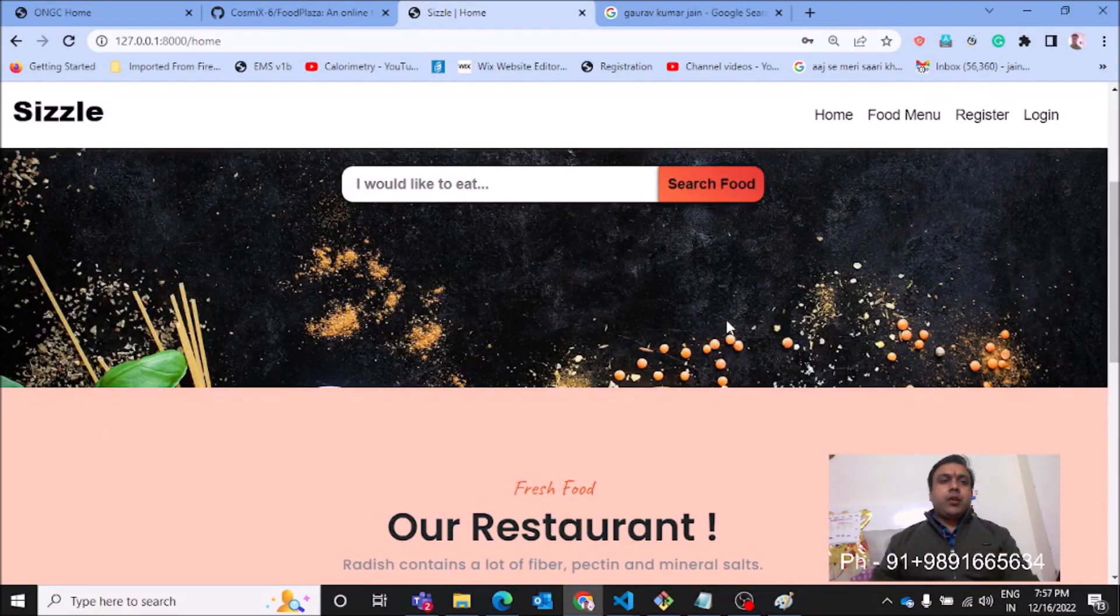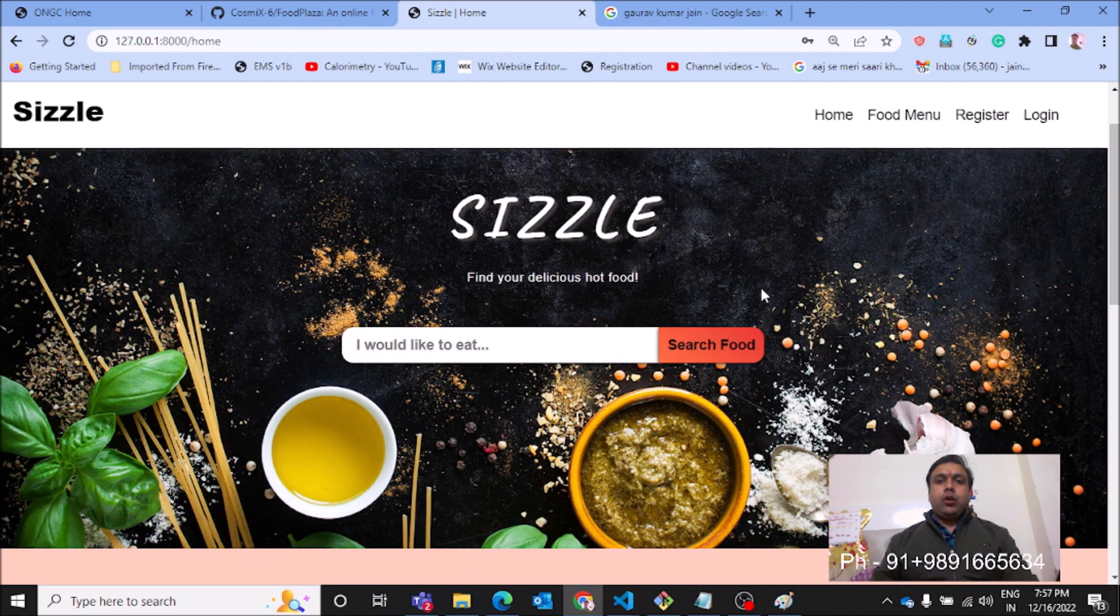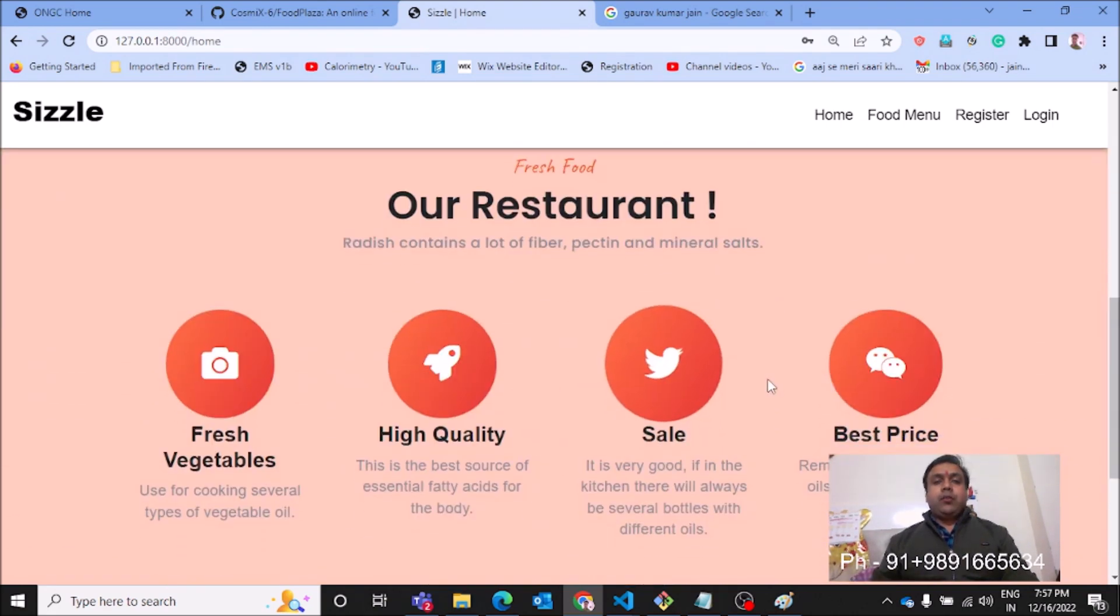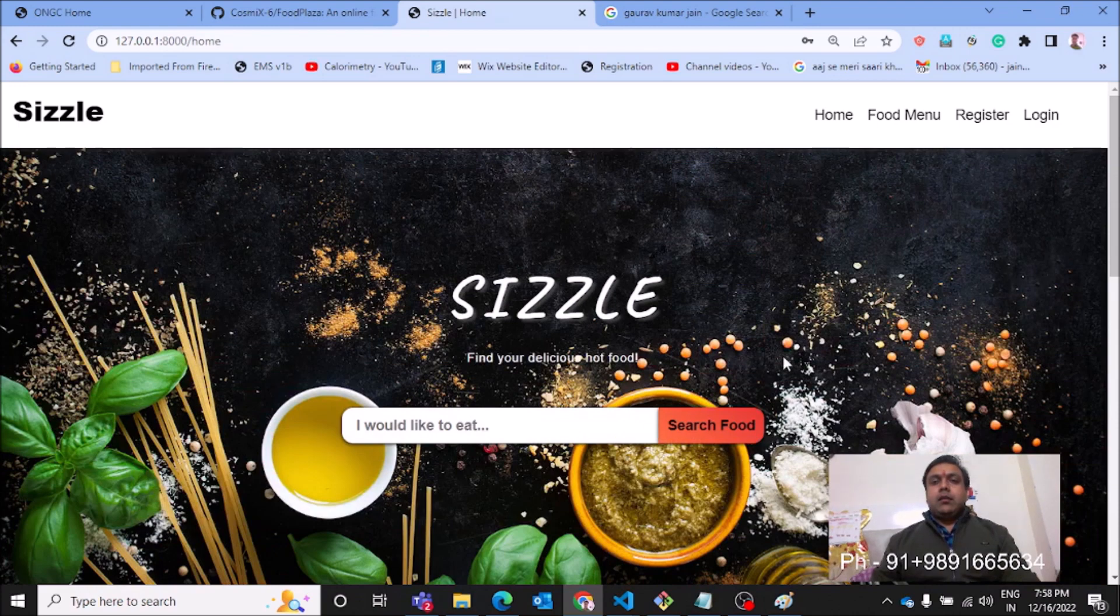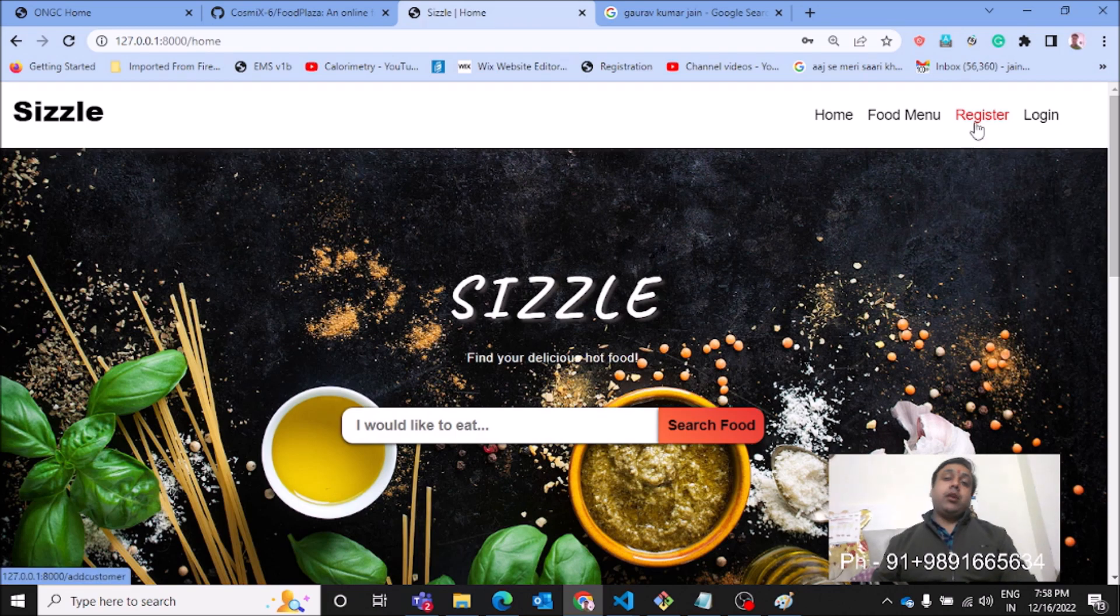Good morning everyone, thank you for joining me in this video. I'm going to show you a food ordering application developed on Django, and this is how the homepage looks like. If you are a new user, you'll have to first register on this application.